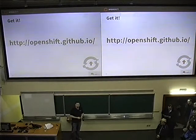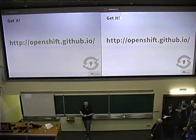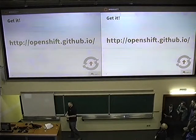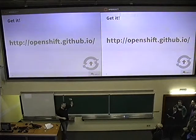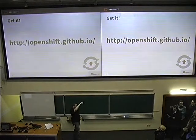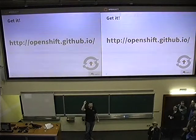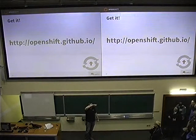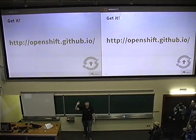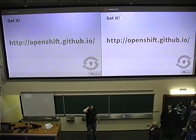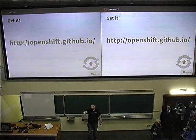As I said before, OpenShift is open source — you can download it and run it yourself. The project page is at openshift.github.io, where you can download the image and deploy it. We will have a workshop at 2 p.m. in Lab 1 with Marek, where we will be deploying OpenShift.